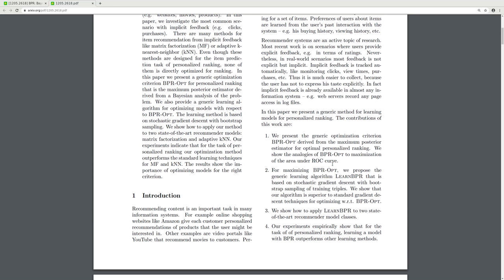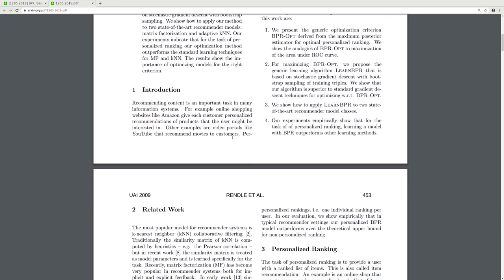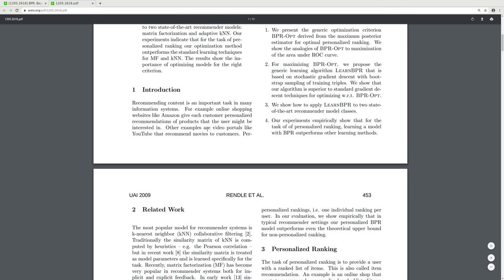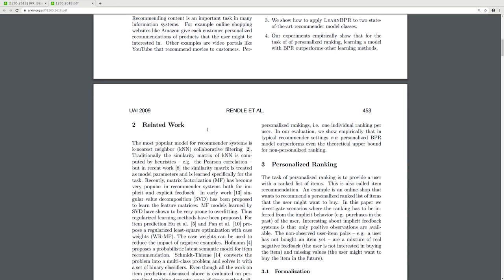This paper presents a generic method for learning models for personalized ranking. The contributions are: we present the generic optimization criteria BPR-Opt derived from the maximum posterior estimator for optimal personalized ranking; we show the analogies of BPR-Opt to maximization of the area under a ROC curve; we propose the generic learning algorithm LearnBPR based on stochastic gradient descent with bootstrap sampling of training triples; and we show that our algorithm is superior to standard gradient descent techniques for optimizing with respect to BPR-Opt.